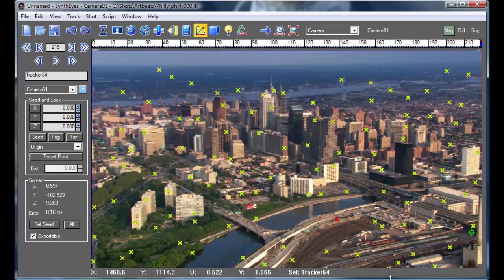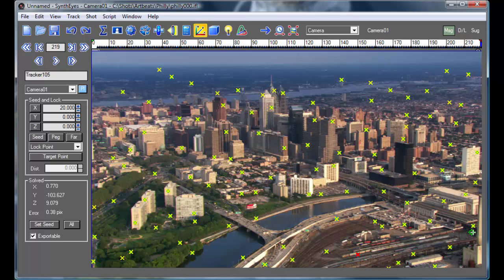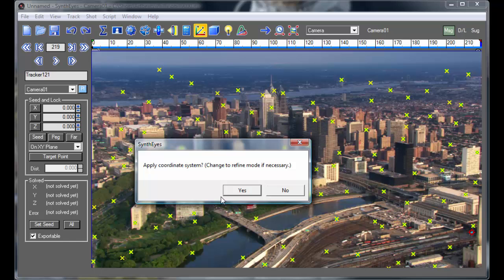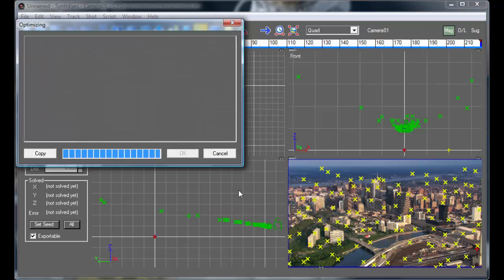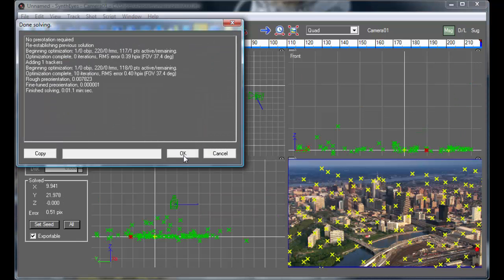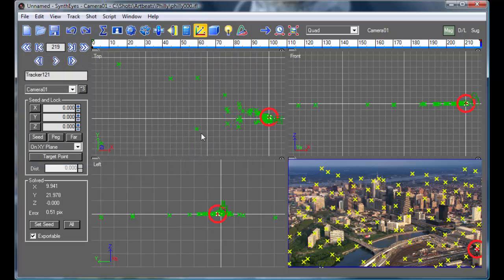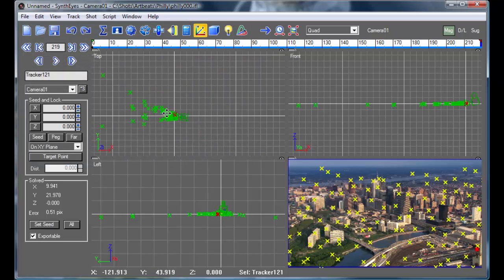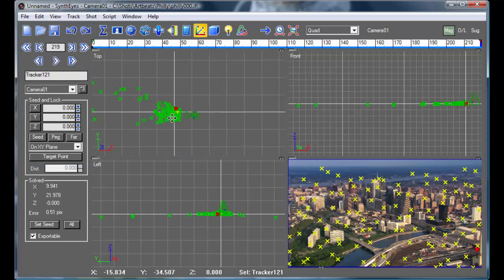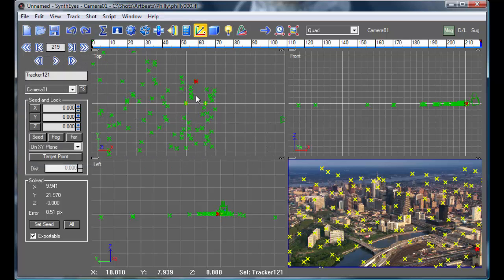So this first point is going to be my origin. This point is going to be along the x-axis. And this third point is going to be somewhere along the ground plane as well. And it goes and readjusts everything to match that particular specification.